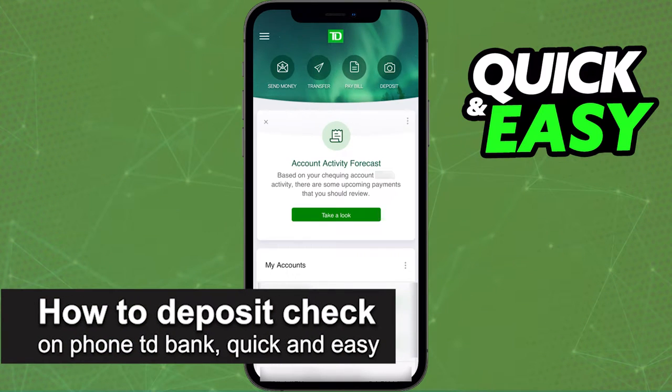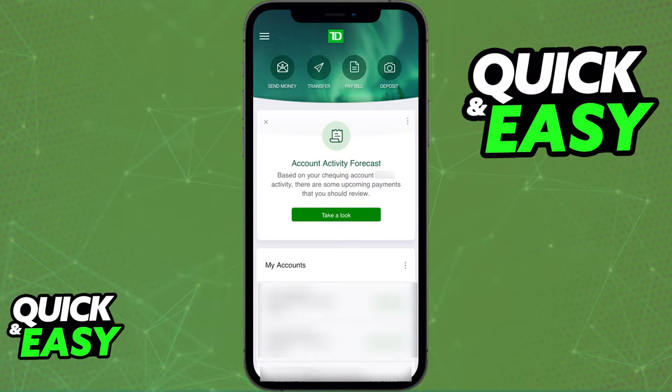In this video I'm going to teach you how to deposit a check on your phone through the TD Bank app. It's a very quick and easy process so make sure to follow along.